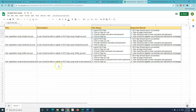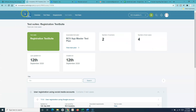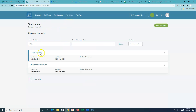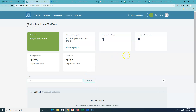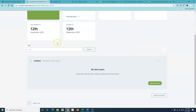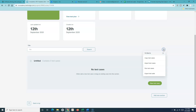Let me go back to TestRail. Since the test cases will be imported into a test suite, you need to navigate to the test suite where you want to import them. I've opened the Login test suite for this demo.